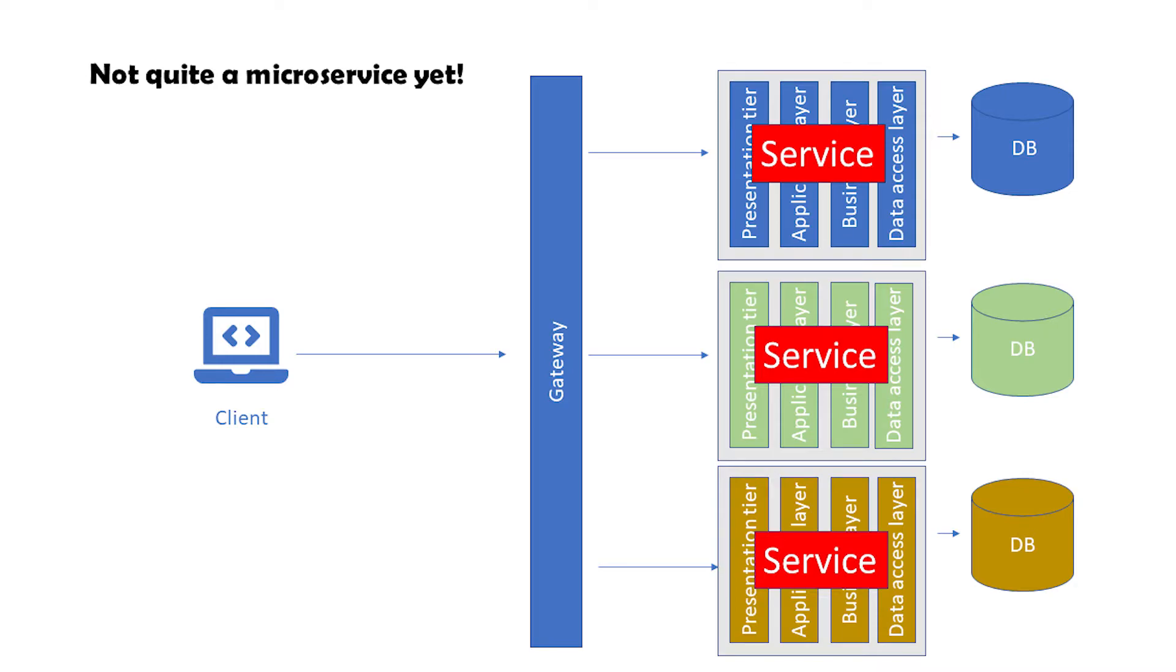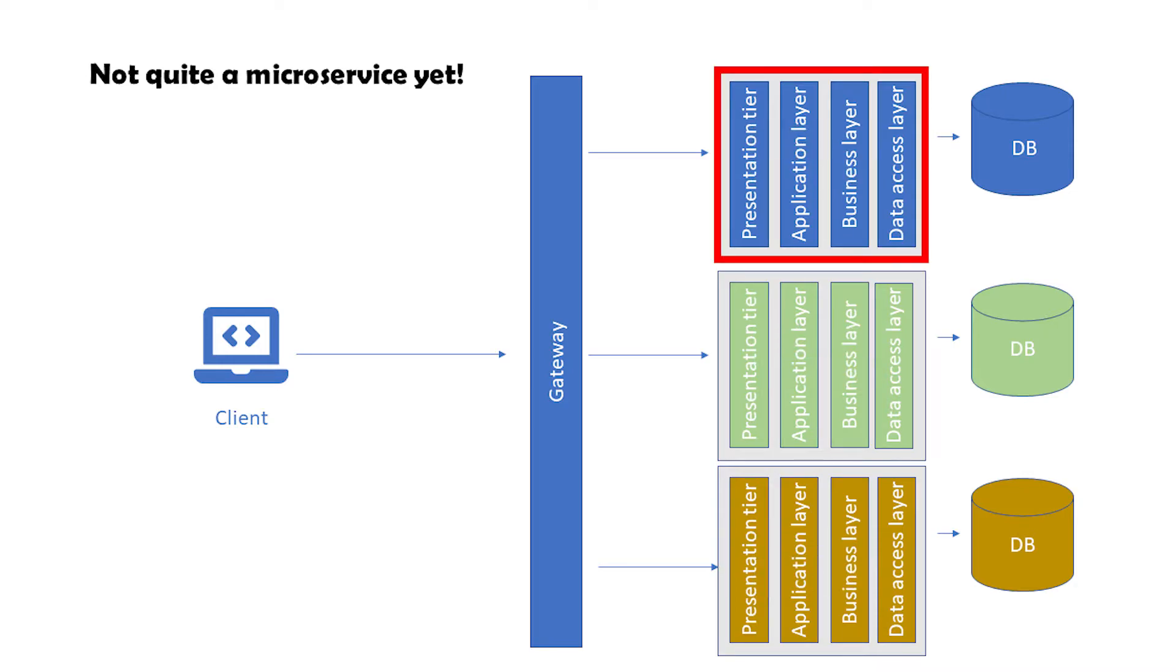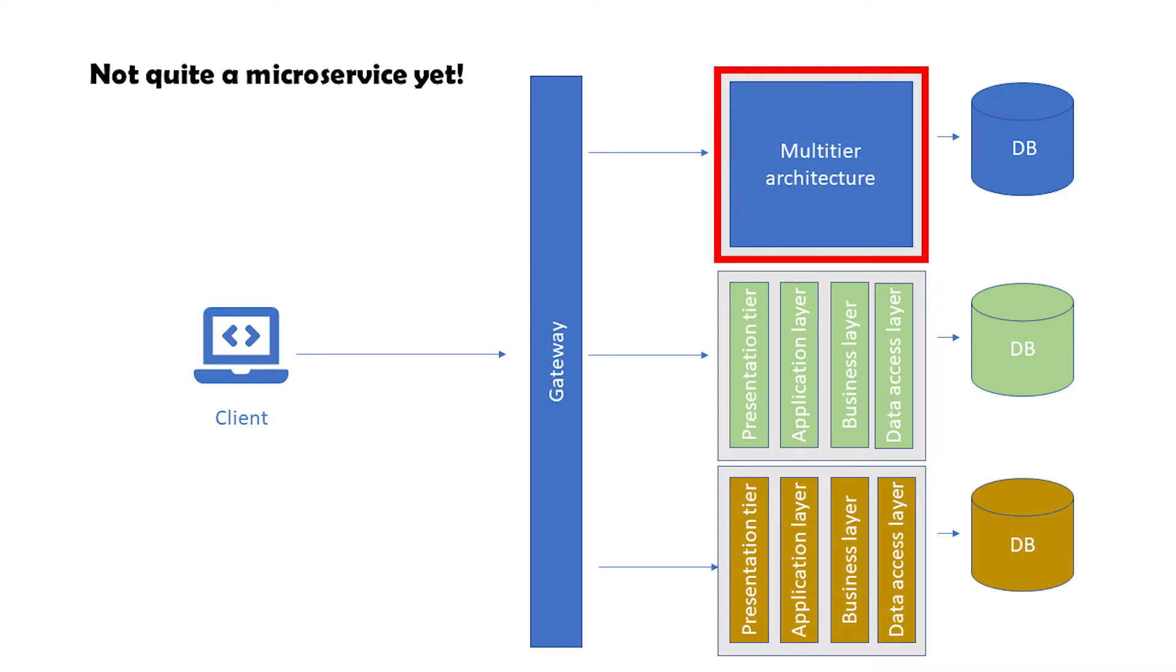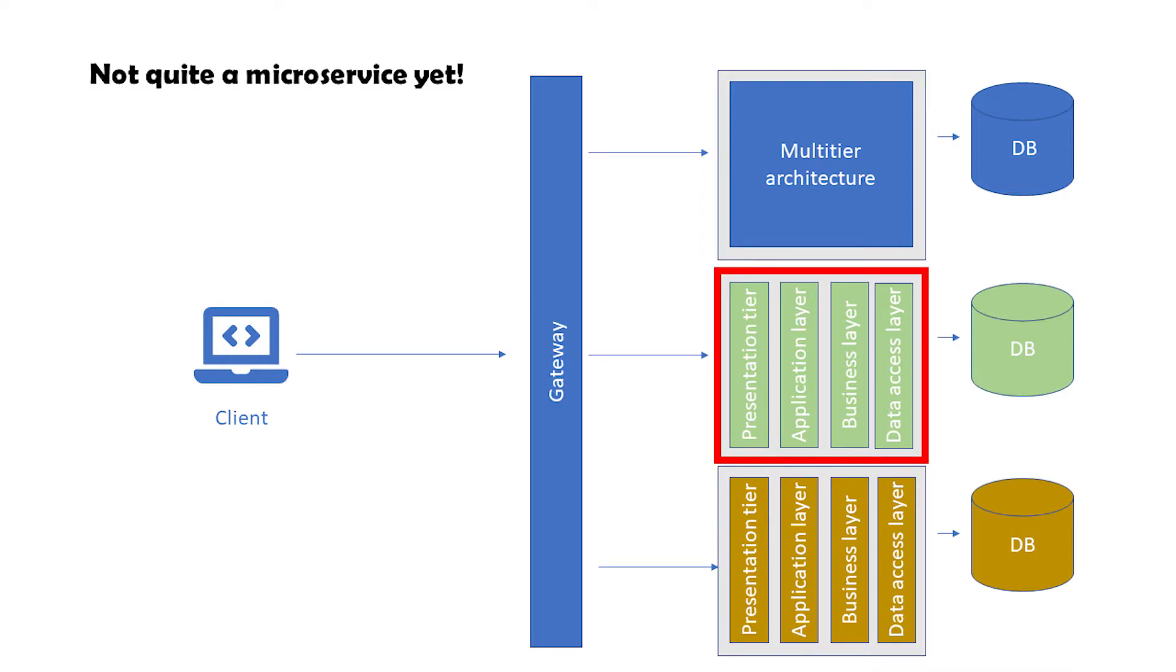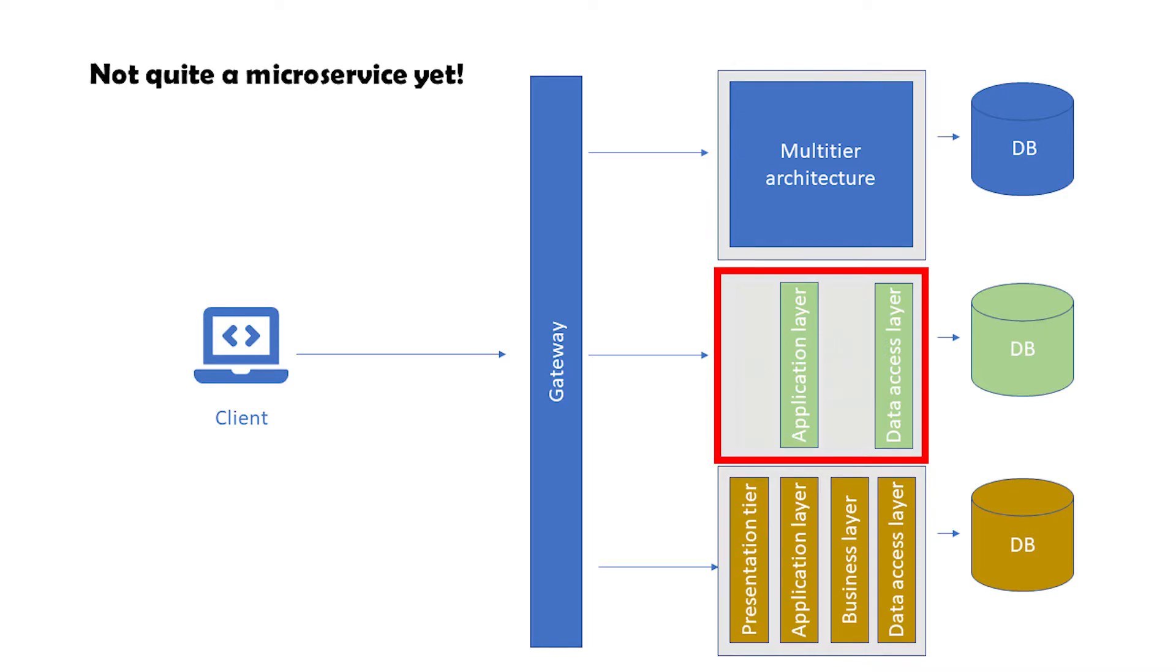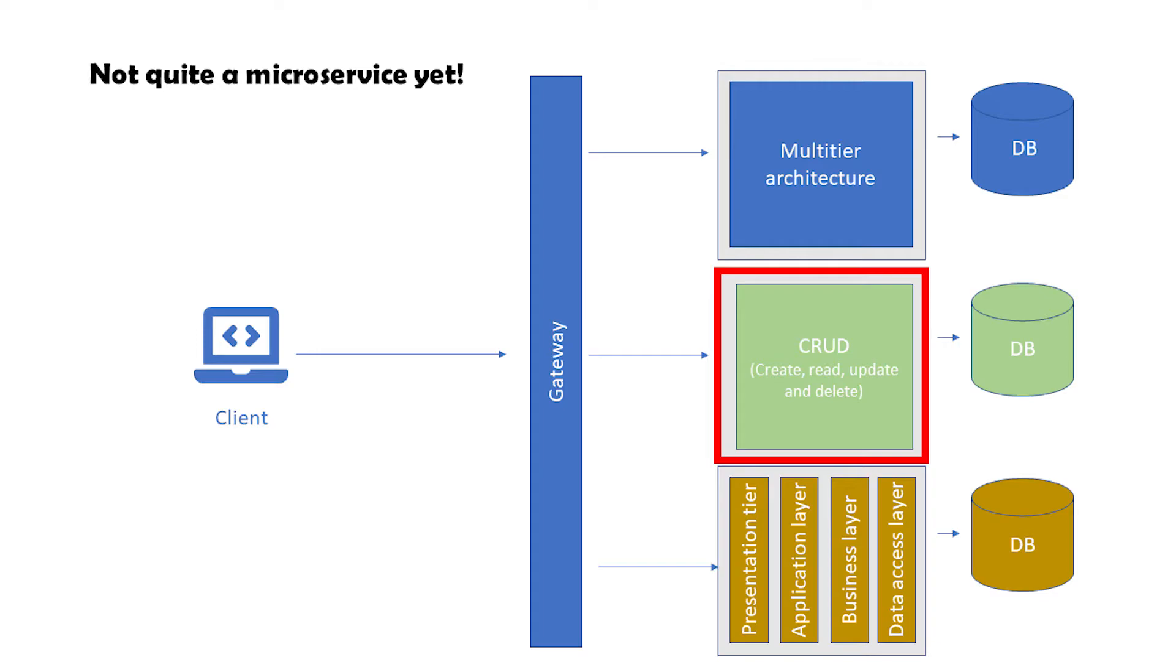The thing about microservices is that services do not need to follow a similar structure or design pattern. For now, let's keep the first one in a multi-tier architecture. Let's imagine that the second one does not have that much logic - it just reads and writes data to the database: name, address, telephone number, these kind of things. A simple CRUD application suffices for this service.